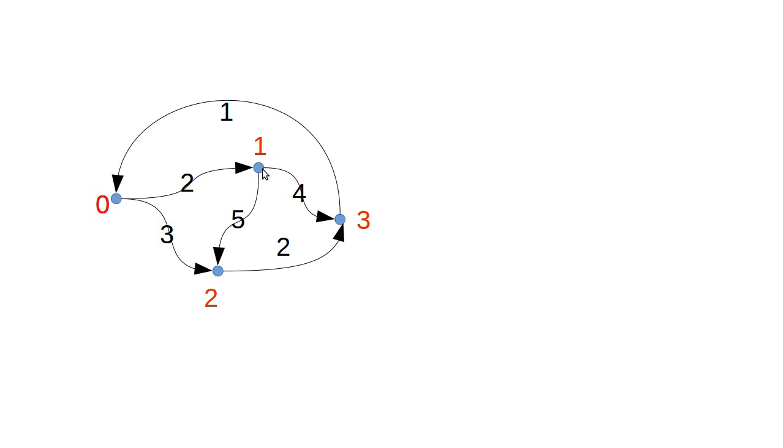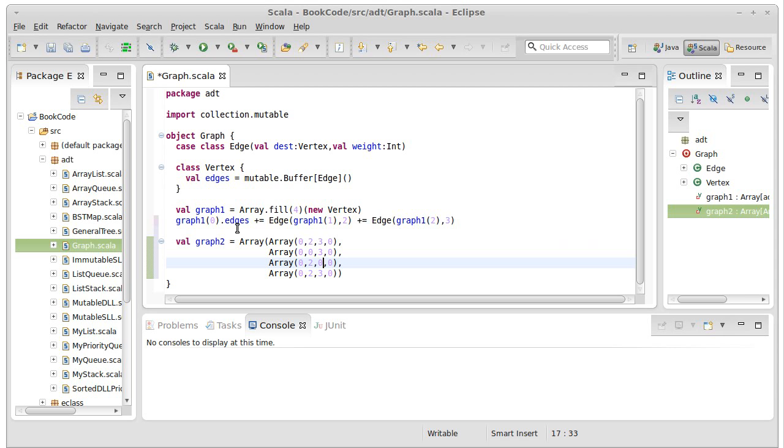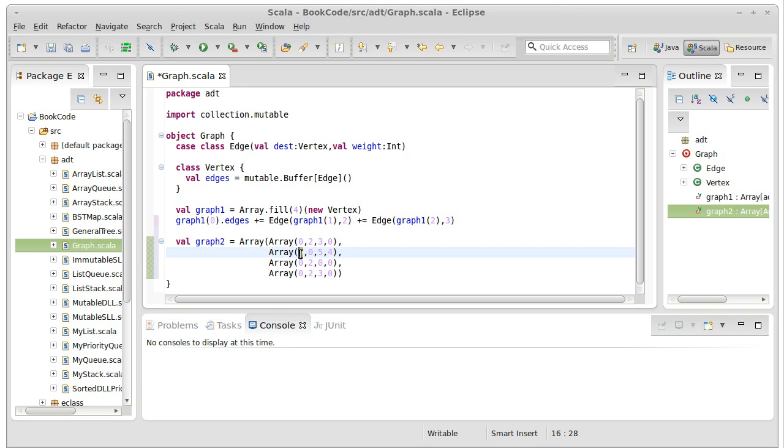Vertex one leads to two and three, with weights of five and four, respectively. So five, four. It does not go back to zero, and it does not lead to itself.